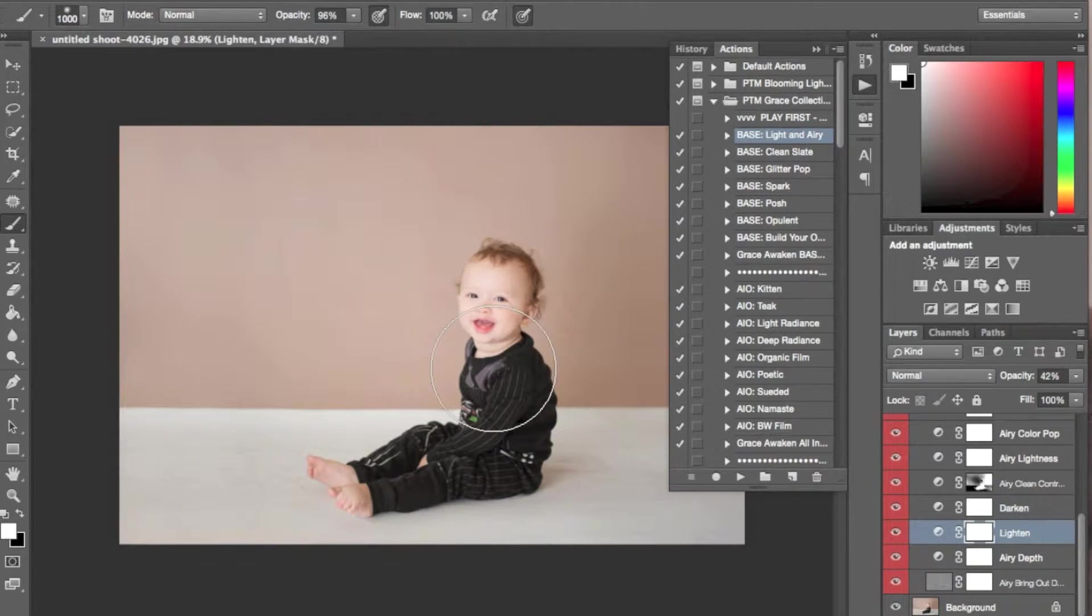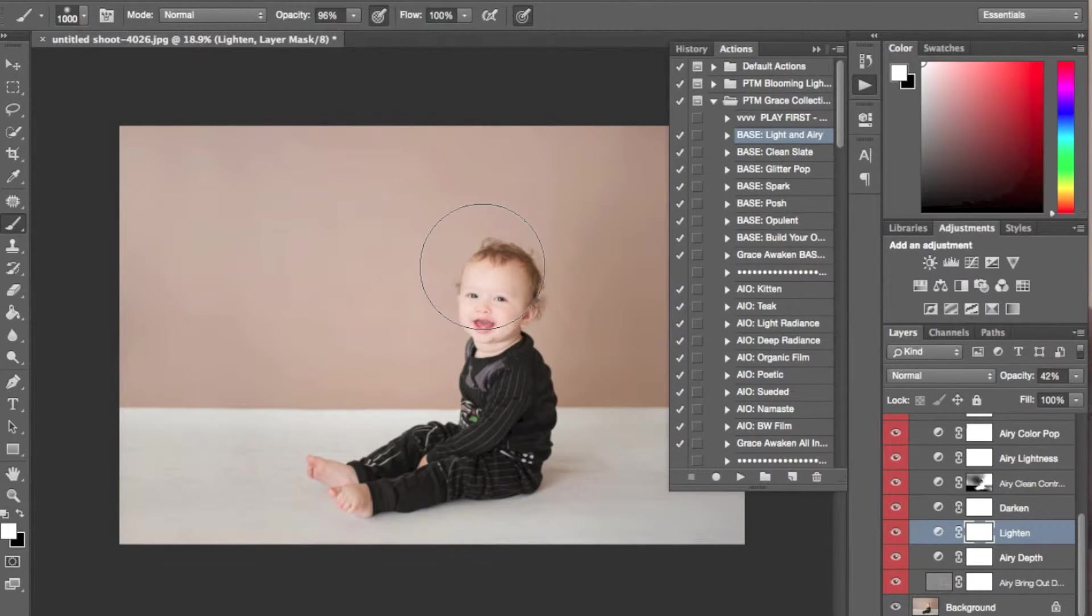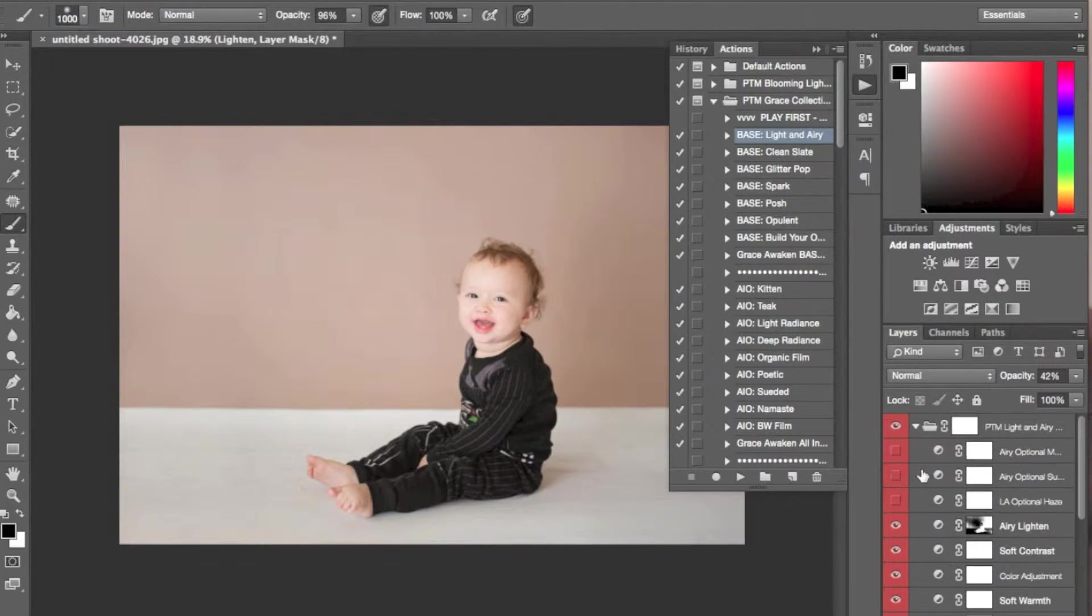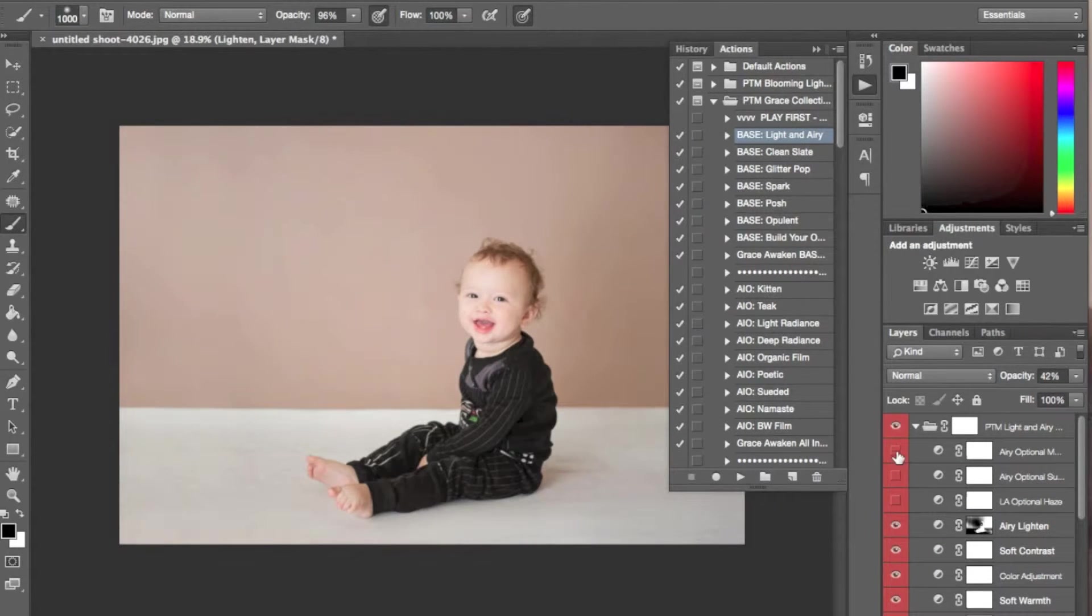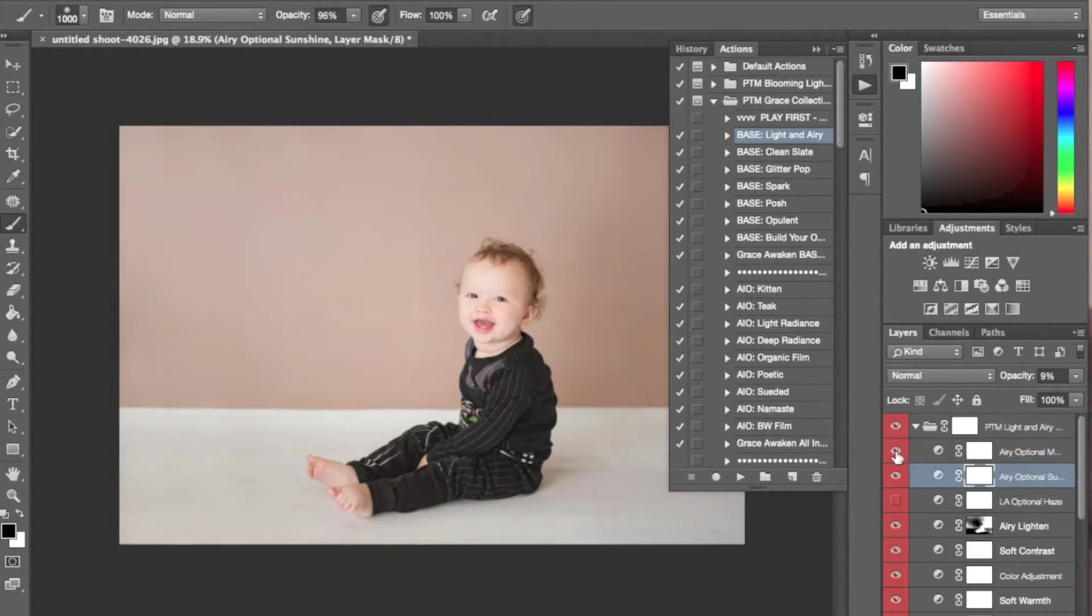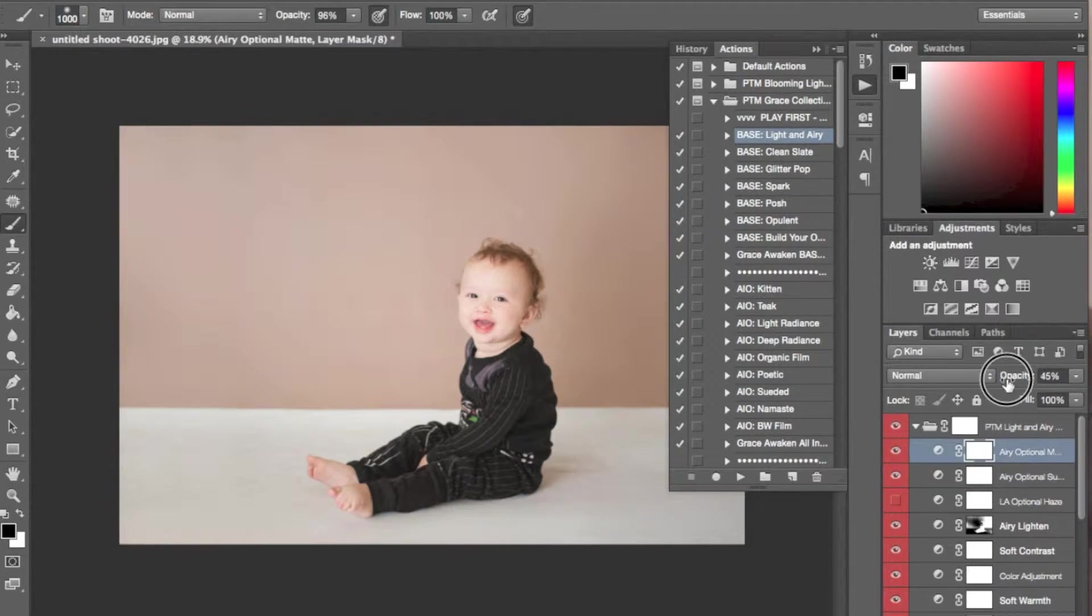Like most actions, all the layers in this action are completely customizable. So what I like to do is just go in and see what fits for each individual image. And then I will go ahead and flatten.